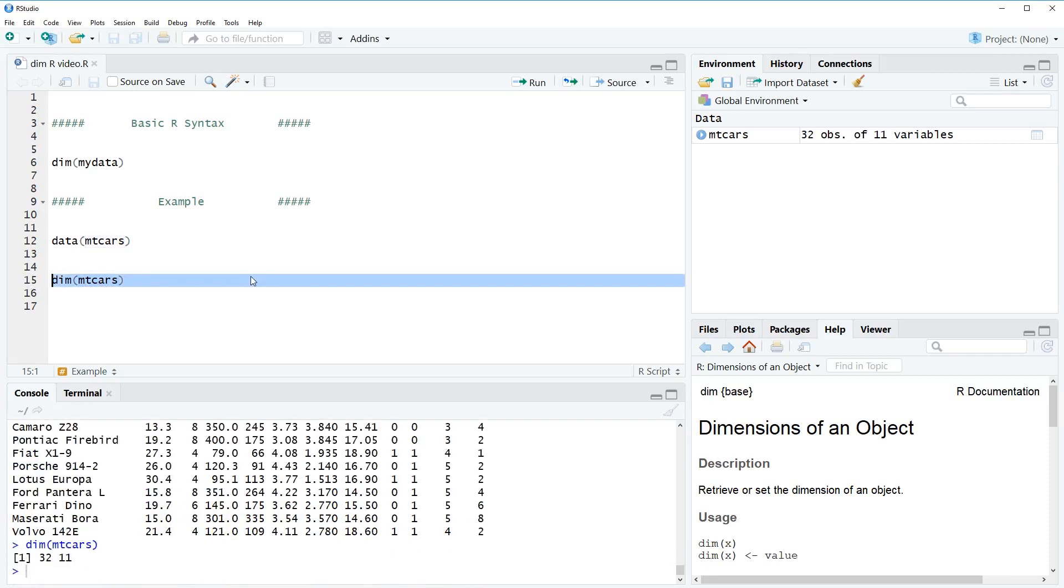Then run this code. After running this code, the RStudio console returns two values, and what you have to remember is that the first value returned by the dim function is the number of rows of our data.